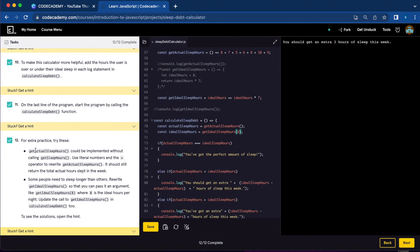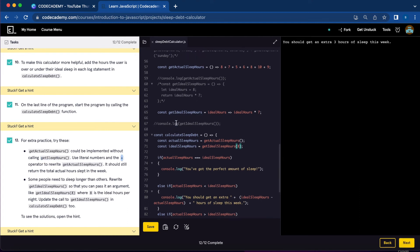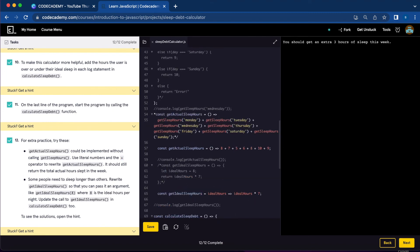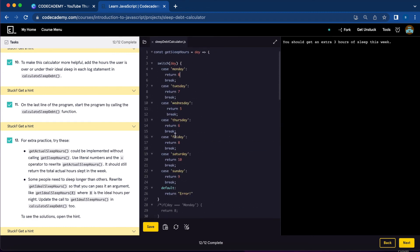Number twelve, for extra practice, getActualSleepHours could be implemented without calling getSleepHours — you can use literal numbers and the plus sign. So instead of calling getSleepHours for Monday through Sunday, we're going to change that to the actual numbers. I'm going to comment the old version out, and in the new function const getActualSleepHours, you write the numbers you set for each day of the week.